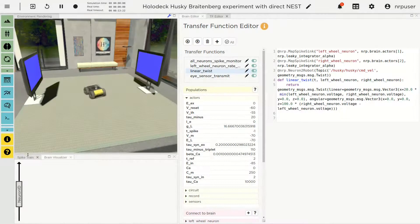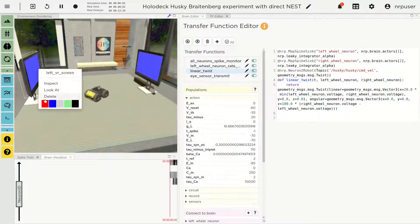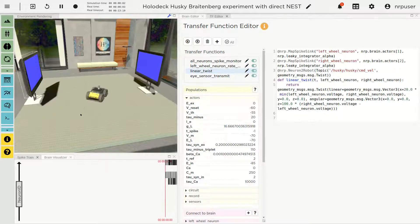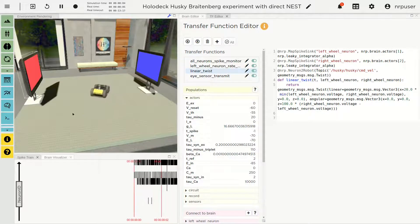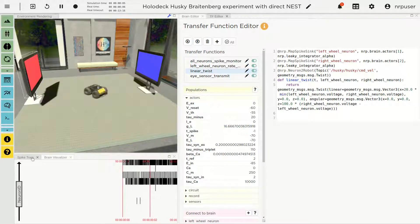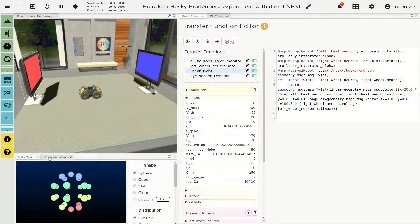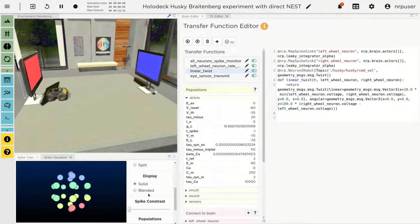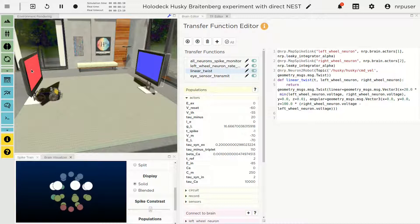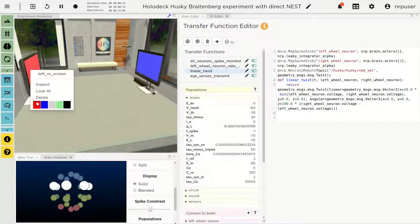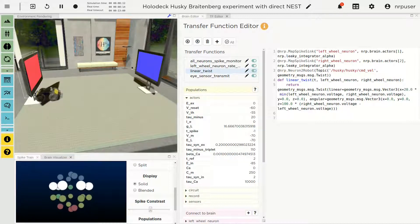Starting the simulation, we note how the NRP monitoring tools are fully supported. At the bottom left of the screen, we see both the Spike Train and the Brain Visualizer, showing the spiking activity of the neurons while leading the robot towards the stimulus.